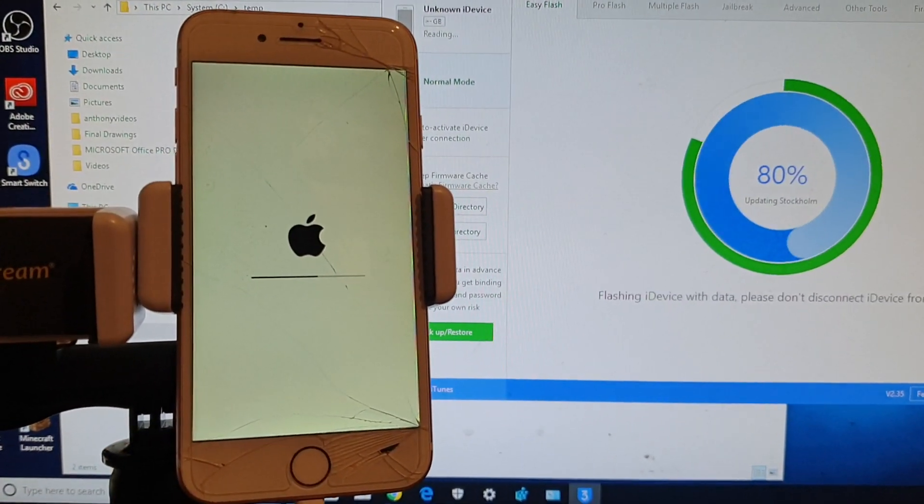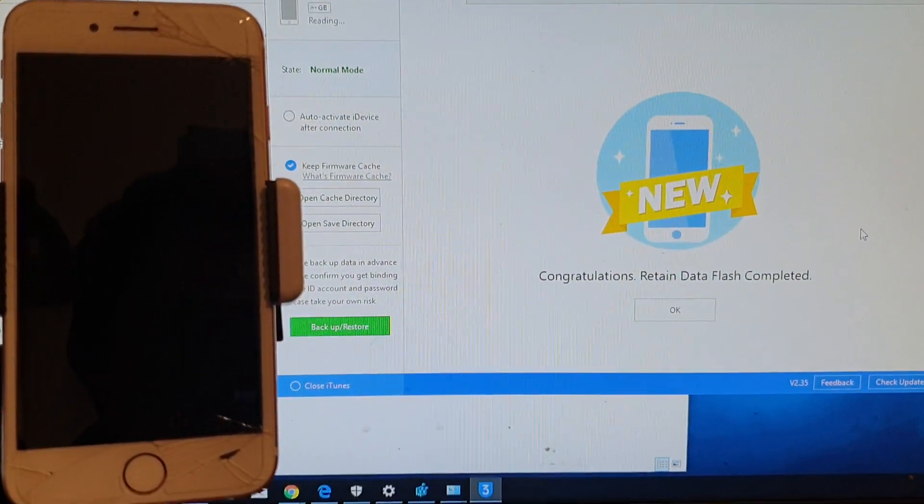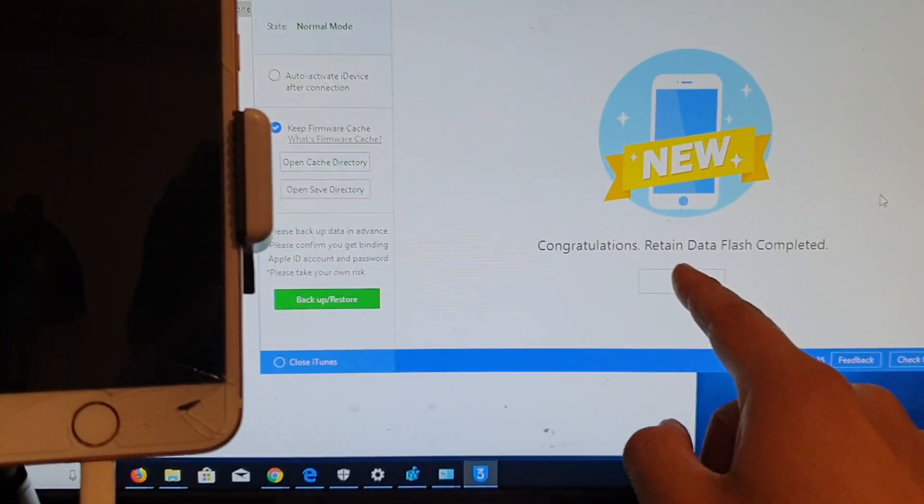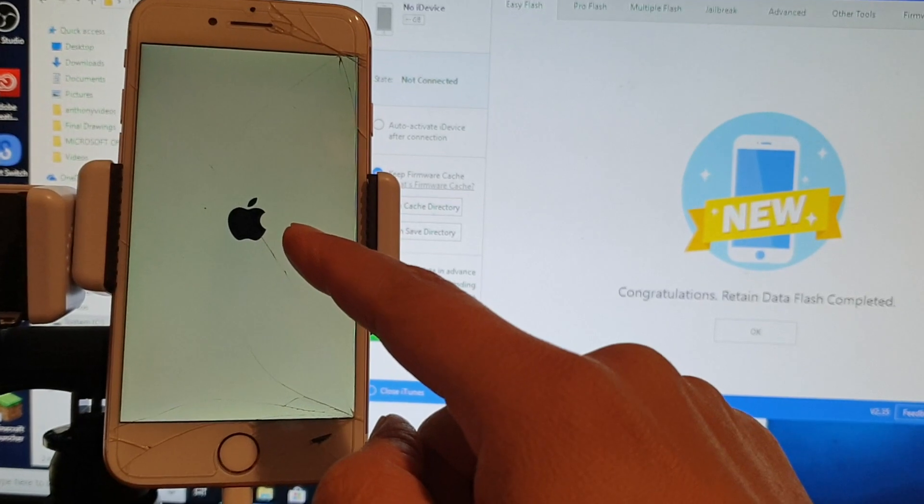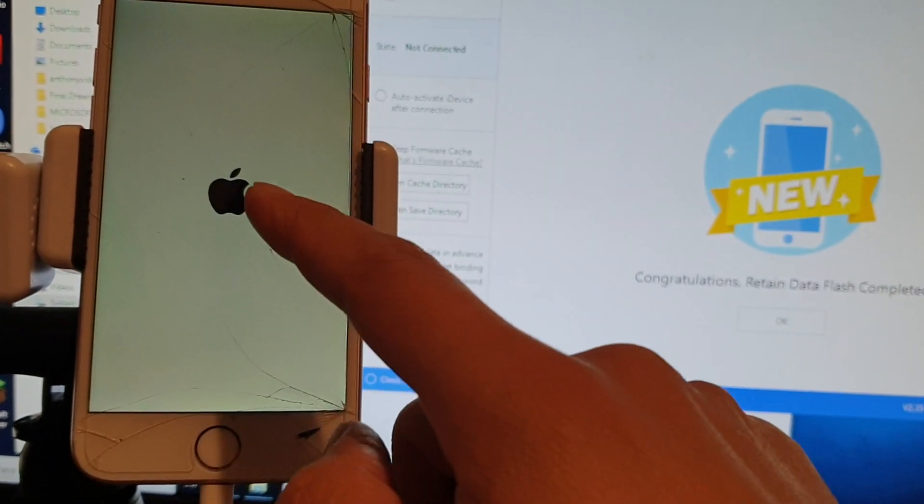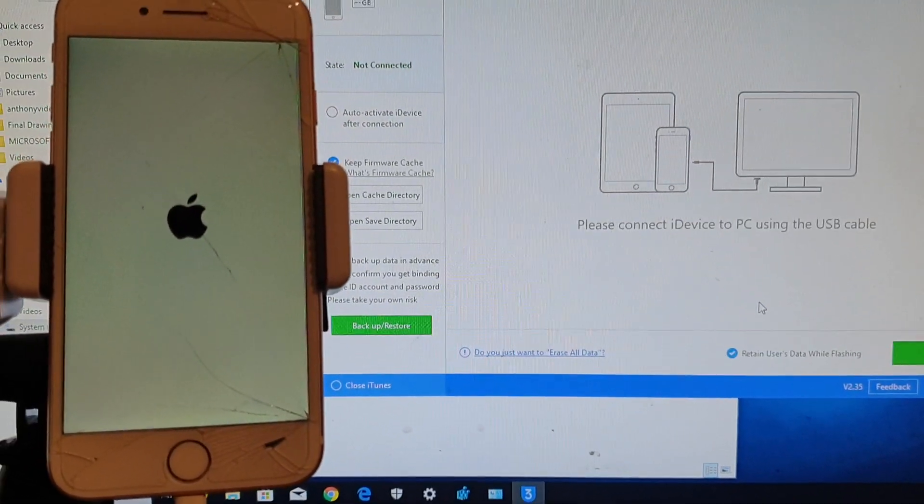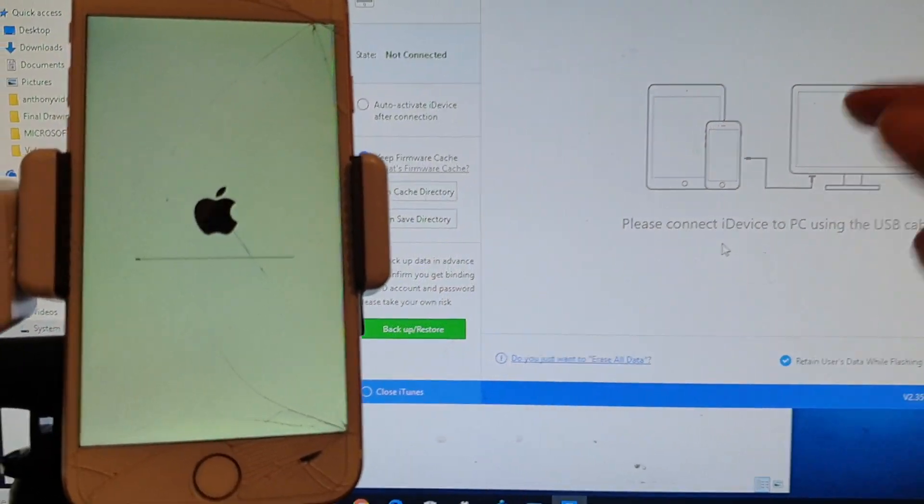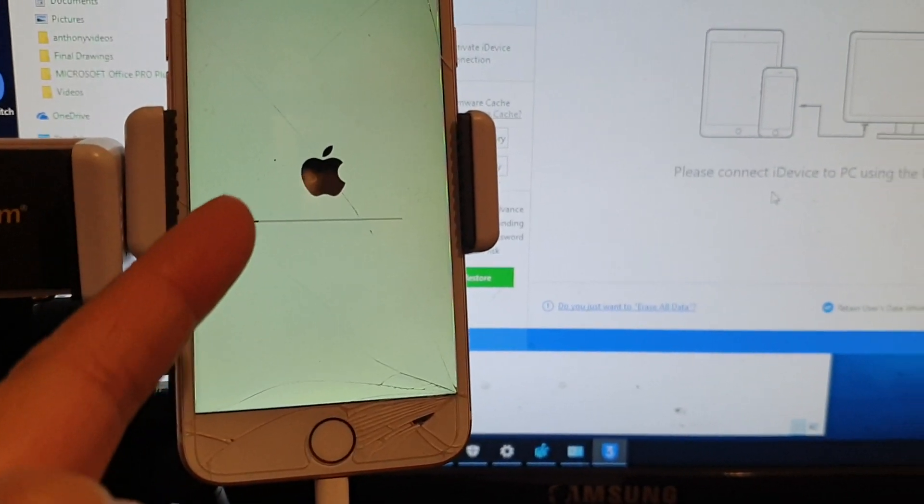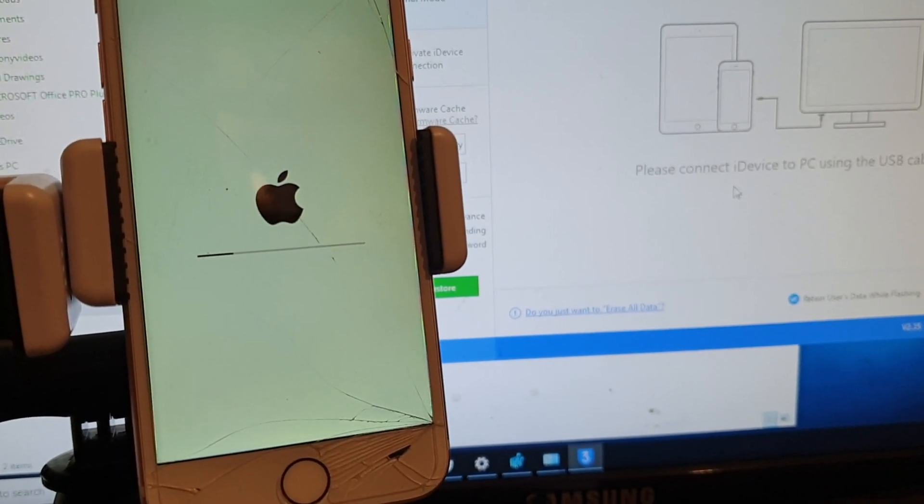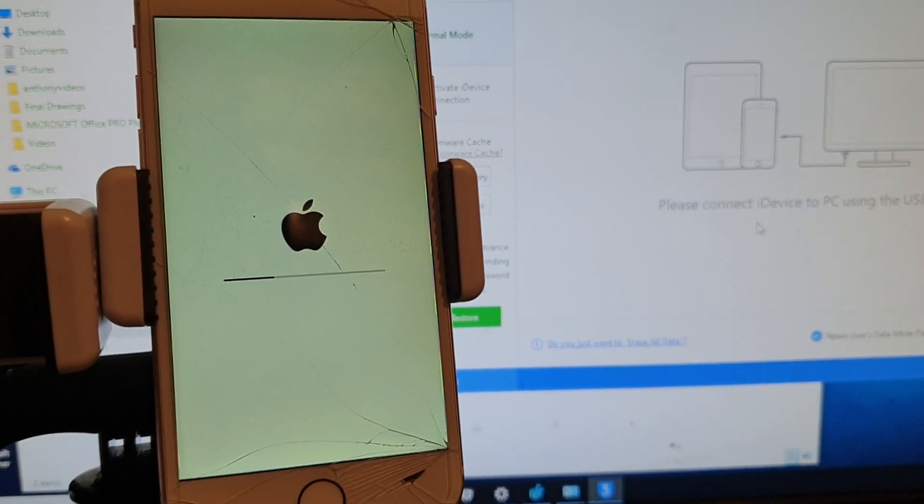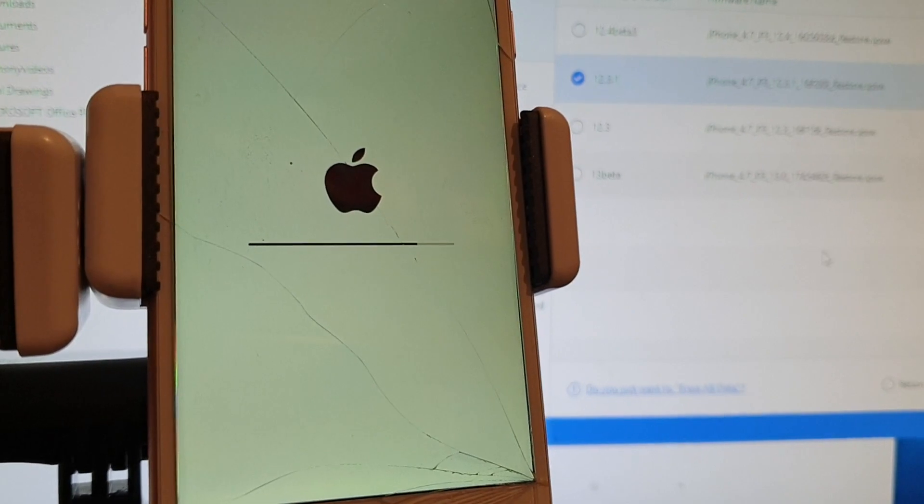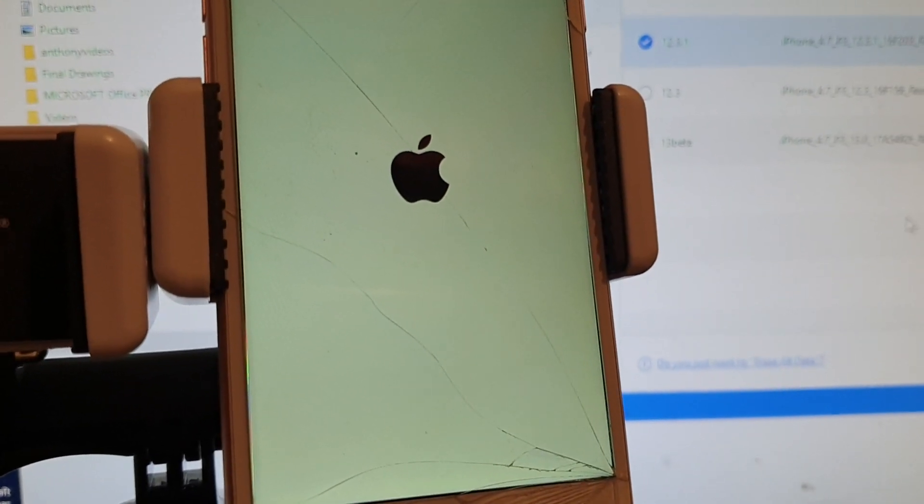Shortly you will see it say congratulations, retain data flash completed. Click OK and then the phone will reboot. Once it reboots, it will reboot with an Apple logo. I'm going to click OK. It says please connect our device to PC, so we need to disconnect and connect it again. It's just going to reboot and verify the files that have been flashed to the phone. We're just going to wait for that to finish. It's nearly finishing here, all the way near to the end.